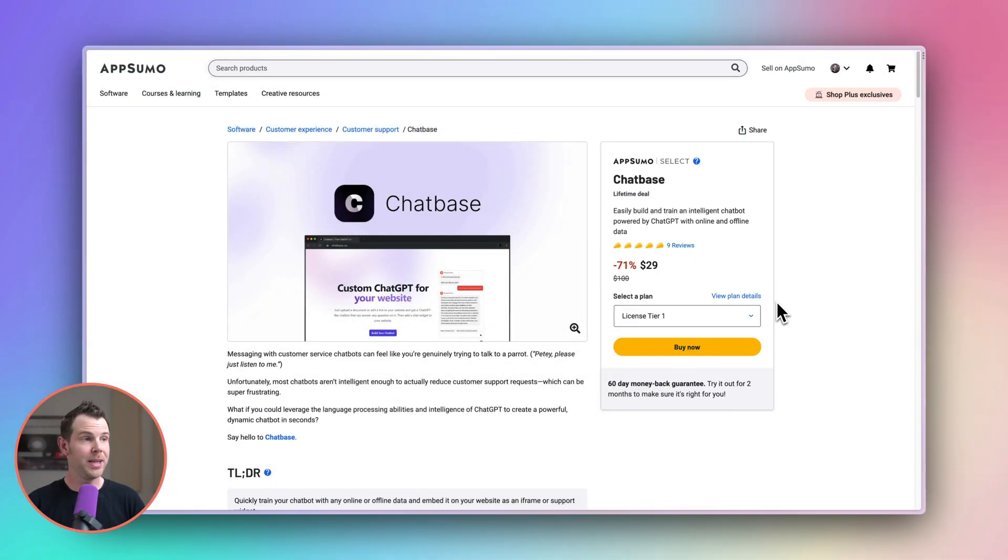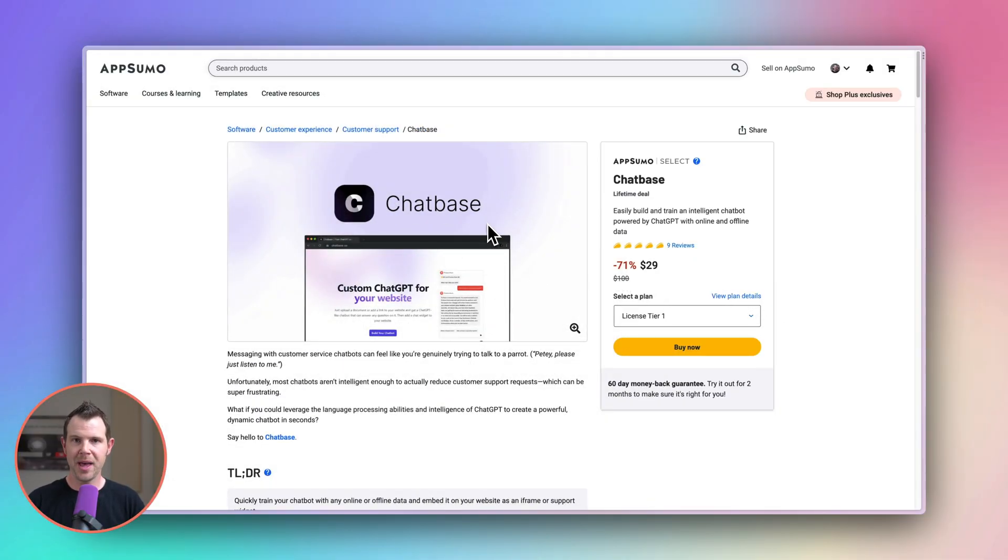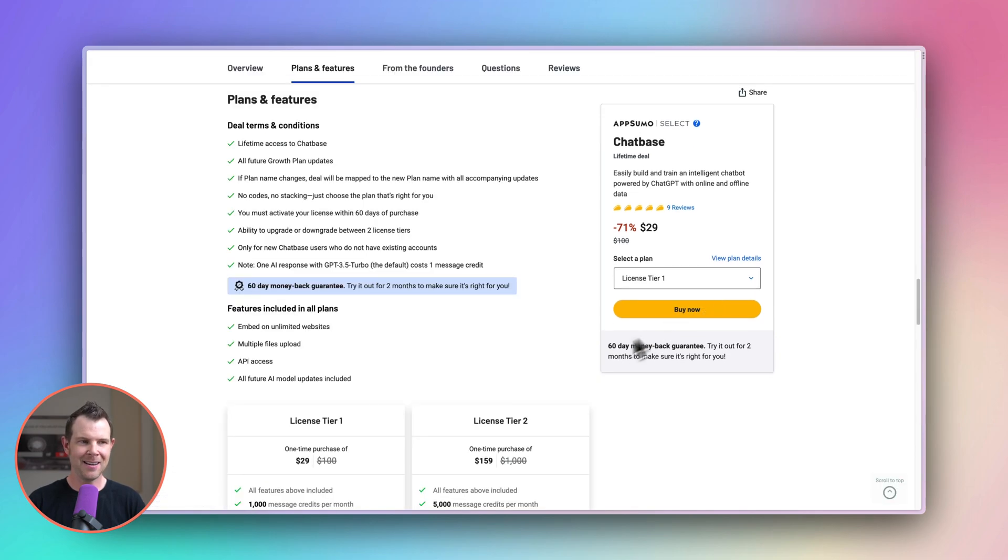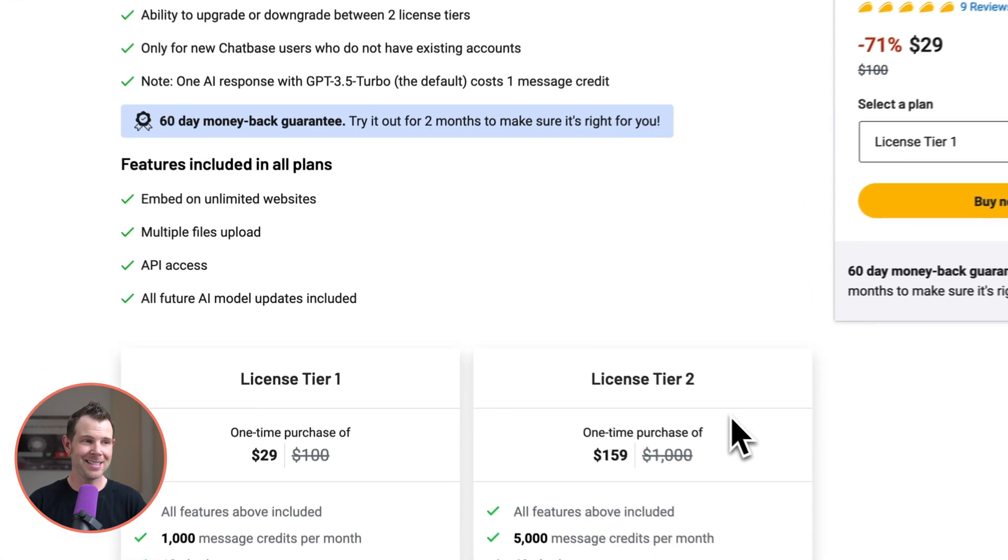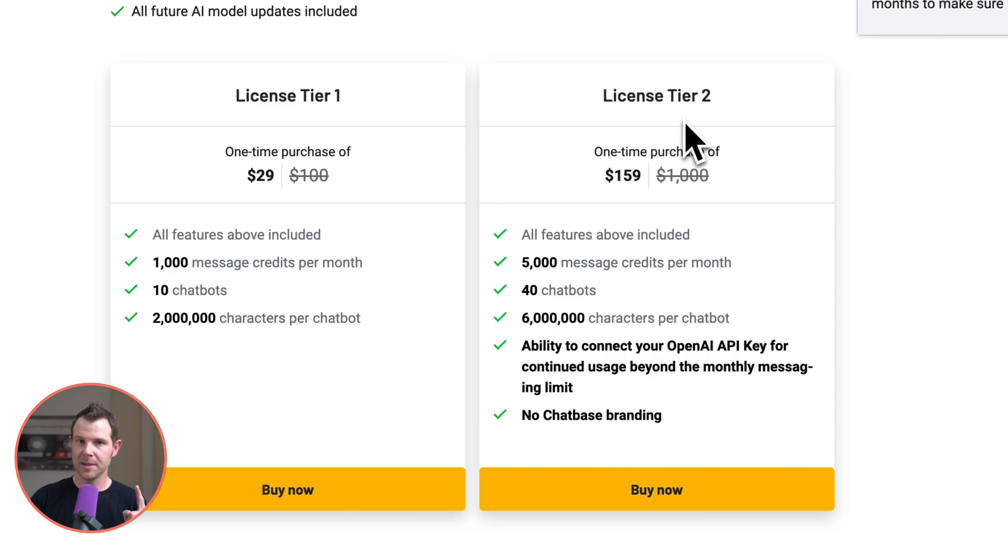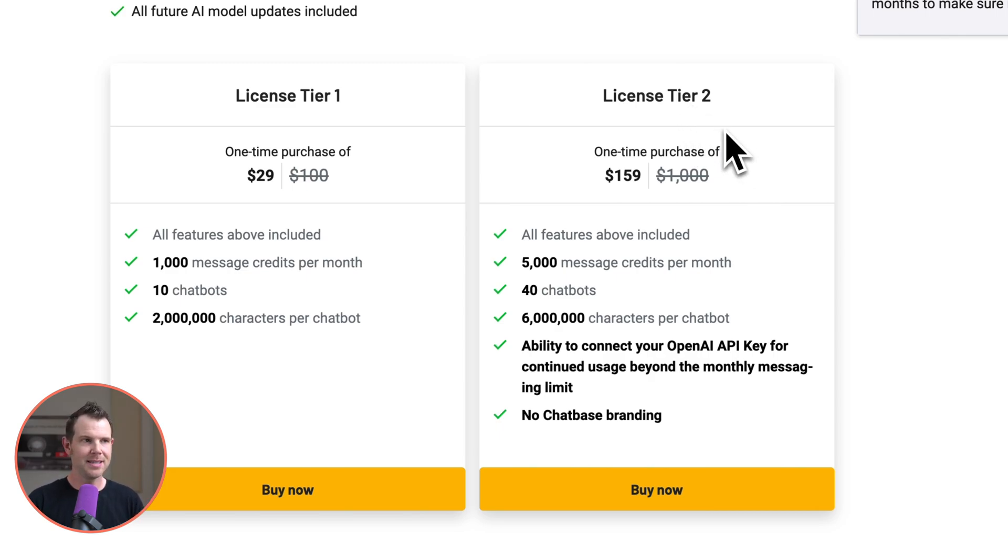So here we are over on AppSumo. The product is called Chatbase and I do have a link for that down below in the description. It starts off at just 29 bucks a one-time fee. We can go to the plan details here and see that actually there is a license tier two which is going to be tempting to many people myself included. This is the one that I picked up.